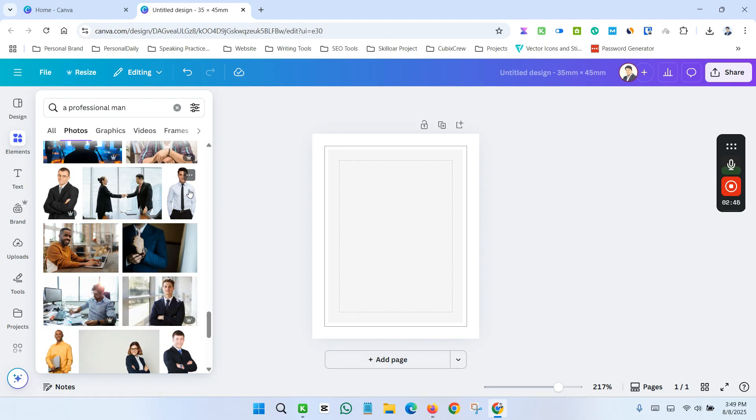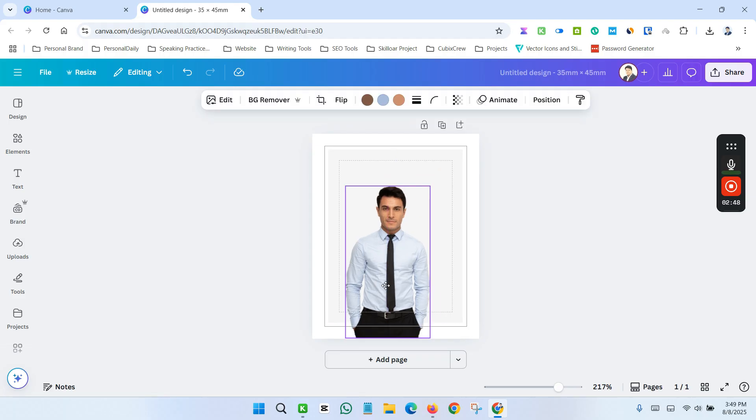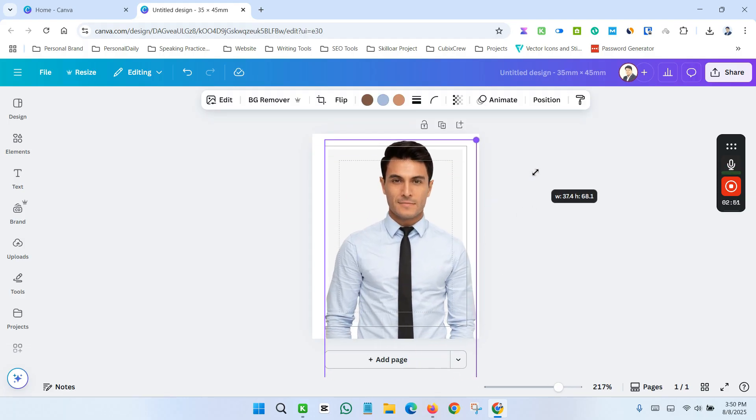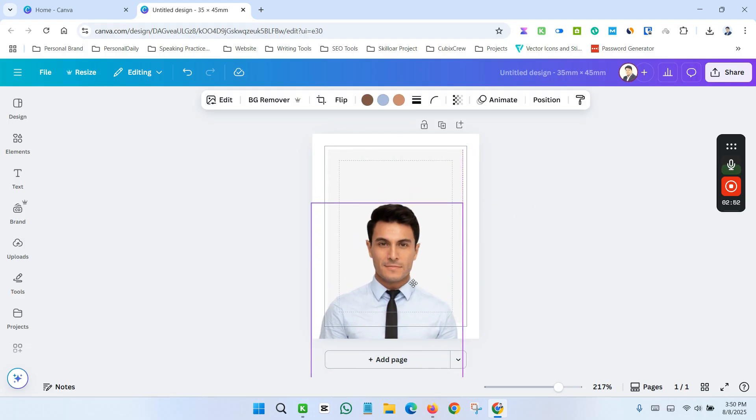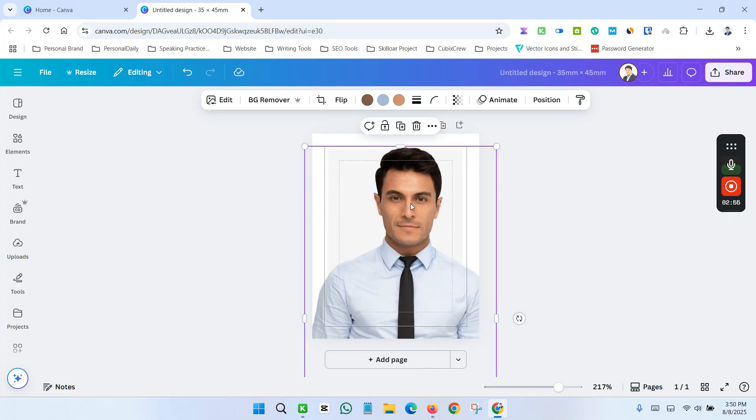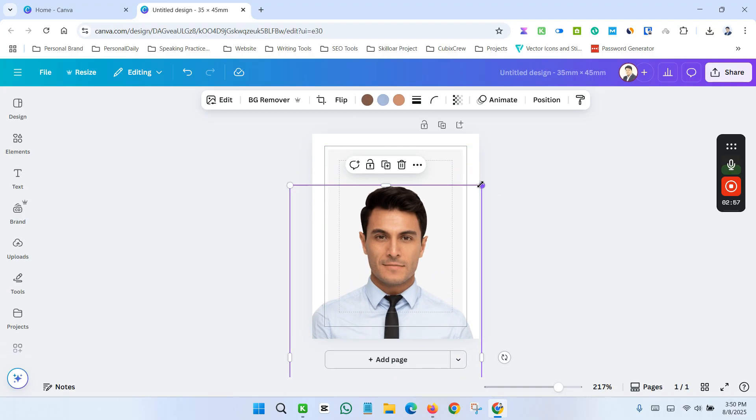Let's say I want to take this image. Now I need to make some adjustment of this image. As this is our passport size image, you need to make this image adjustment inside the margin.